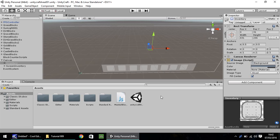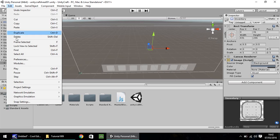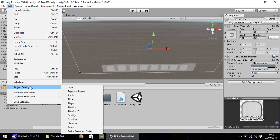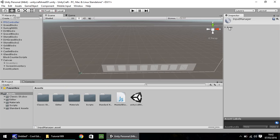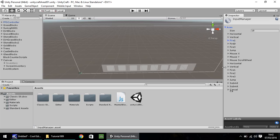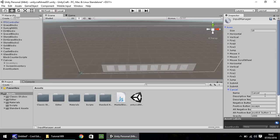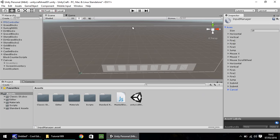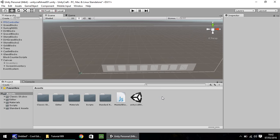Firstly, before we get into it, if you go to Edit, go to Project Settings, and then go to Input, you should see Axis just here. If you click the arrow, you'll see Size 18, and it's got all of these. All this means is that it's preset how your input buttons work. For example, if you press your left mouse button or left control, then it's part of Fire 1. If we go to Cancel, it means Escape, and that will be the one we're using for our menu script. So, as long as we remember that Cancel is what we need.